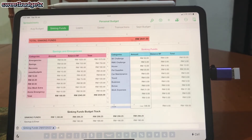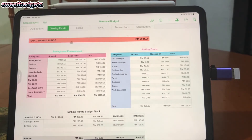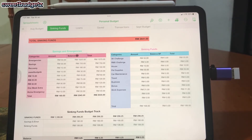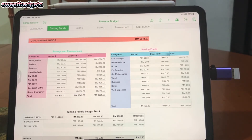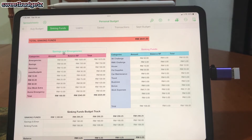At the top of the sinking funds tab, the top table shows the total sinking funds I have already saved. My first table is for savings and emergencies — I put in all my categories, the amount I want to stash on a weekly basis, the balance brought forward from the previous period, and then the total. My next table is for actual sinking funds, with the same structure: categories, amounts, balance brought forward, and totals.